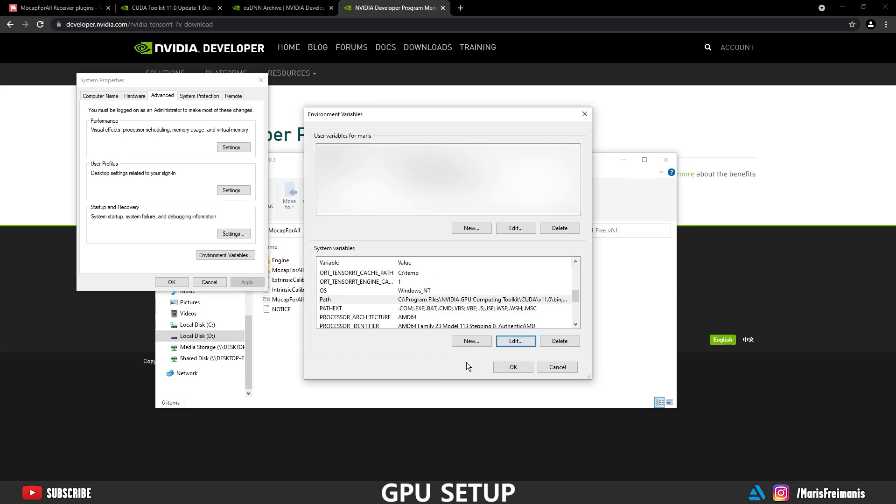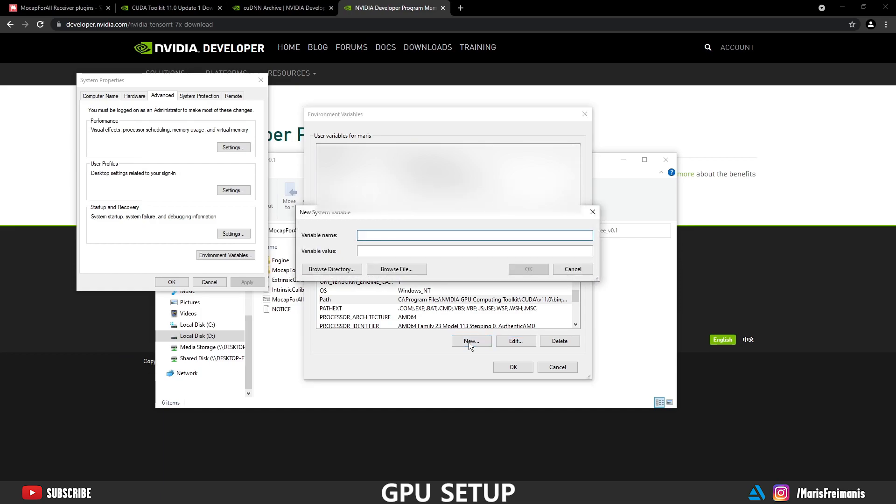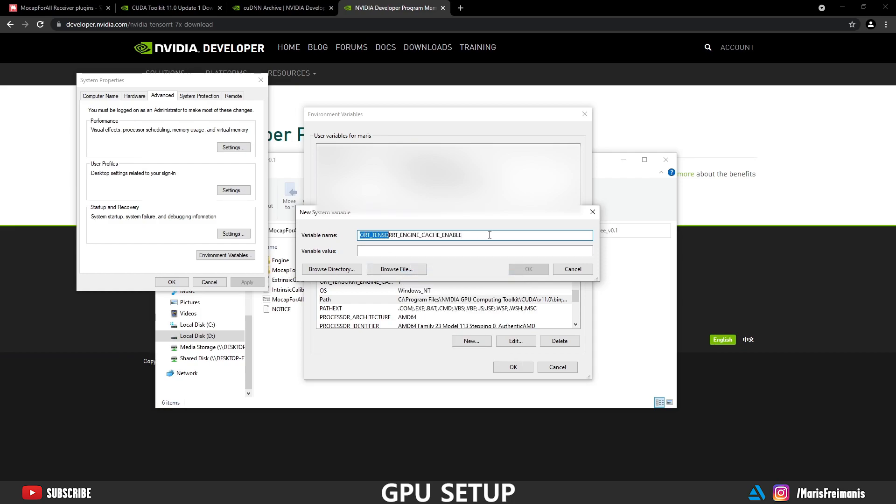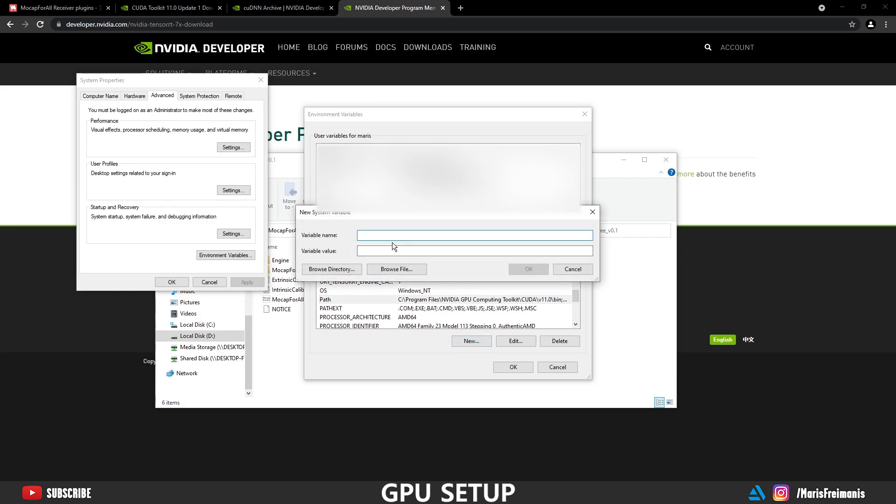Next we need to create two custom variables. I'm going to list them down below in the comments. So first variable that we are copying is we're going to enable the cache. So we're going to enter the value 1 and we can press OK.